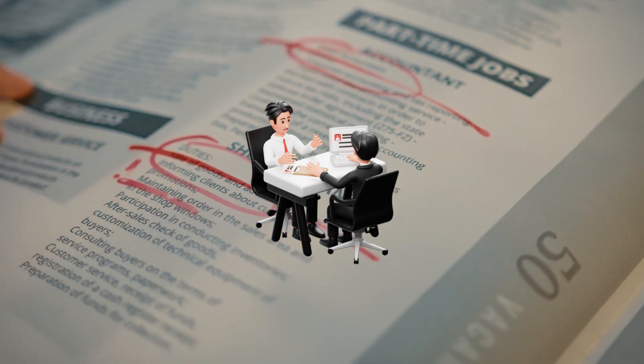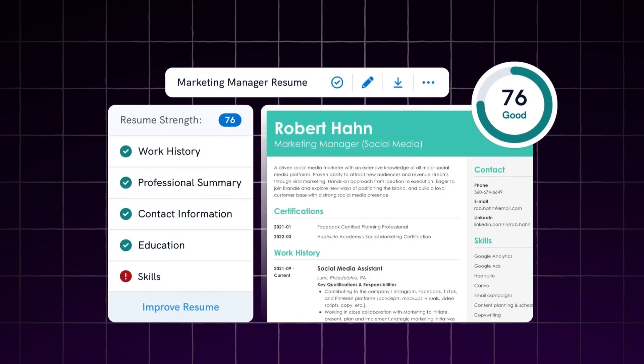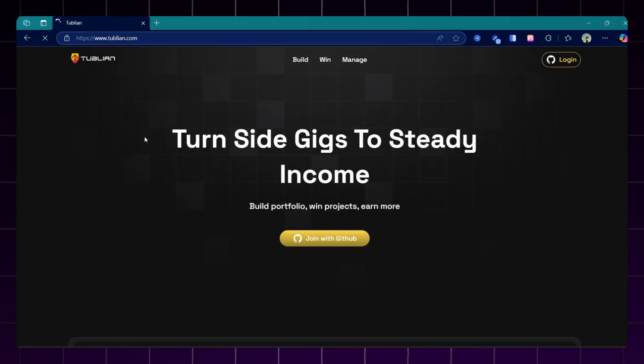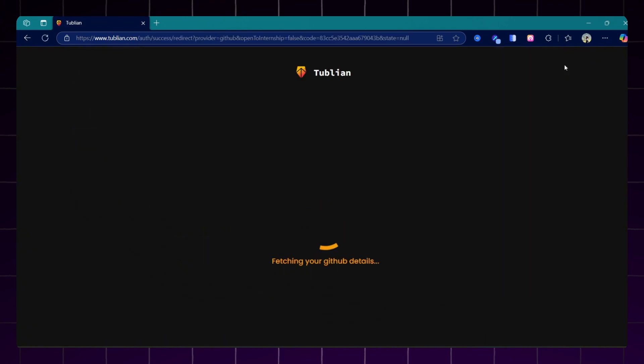So let's get started. To generate an ATS resume, you just need to open the browser and go to Tubelian.com. If you don't have an account on Tubelian, just quickly sign up. I already have an account on Tubelian, so I will just log in.